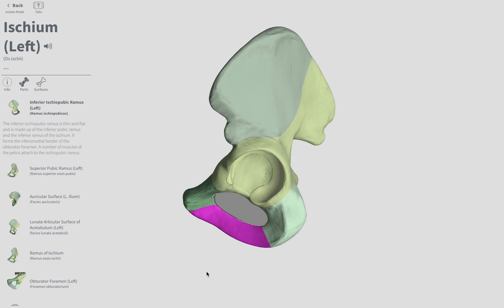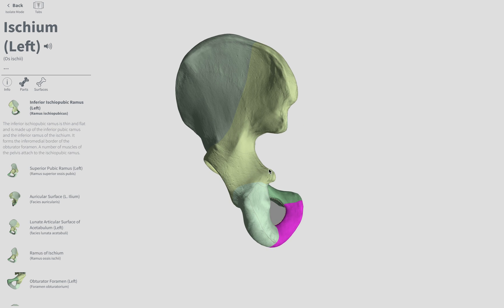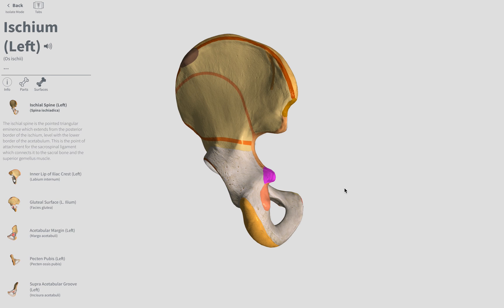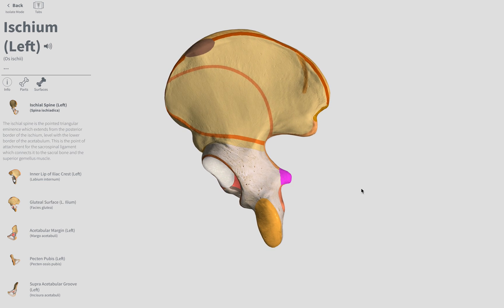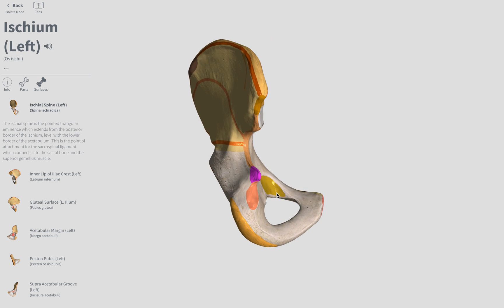Our very last term is going to be the ischial spine, which is going to be this protuberance there between the greater sciatic notch and the lesser sciatic notch. Here's a lateral view — the magenta here is the ischial spine.